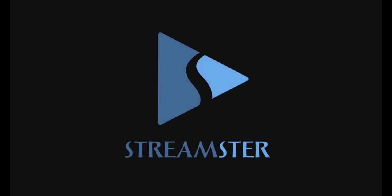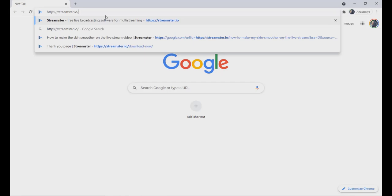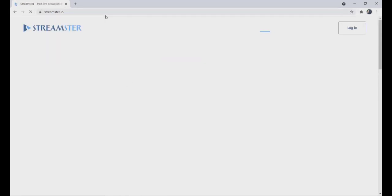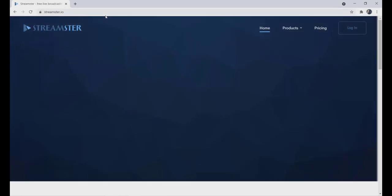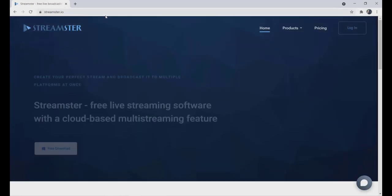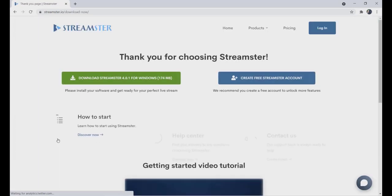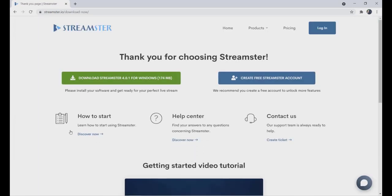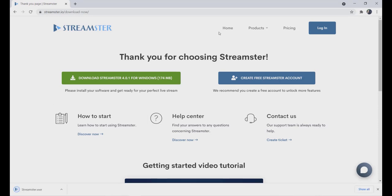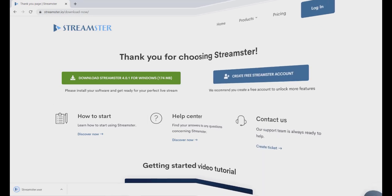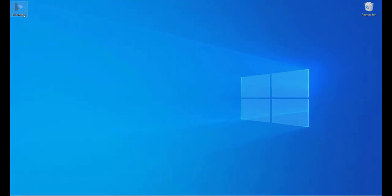In order to use Streamster, please go to the Streamster.io website and download our application for Windows. Follow the instructions to install Streamster on your computer. Once the installation is complete, launch the Streamster application.